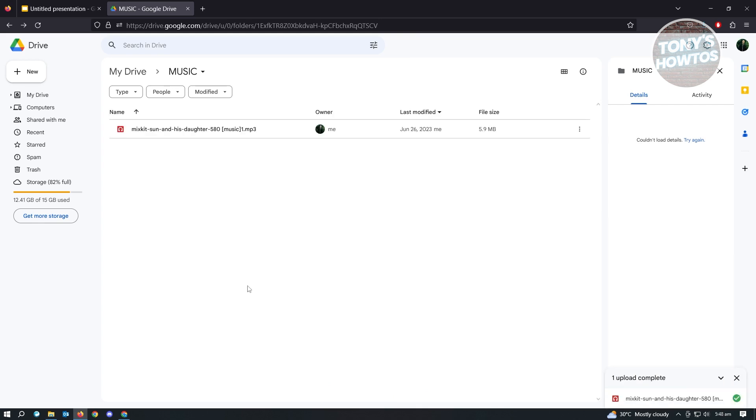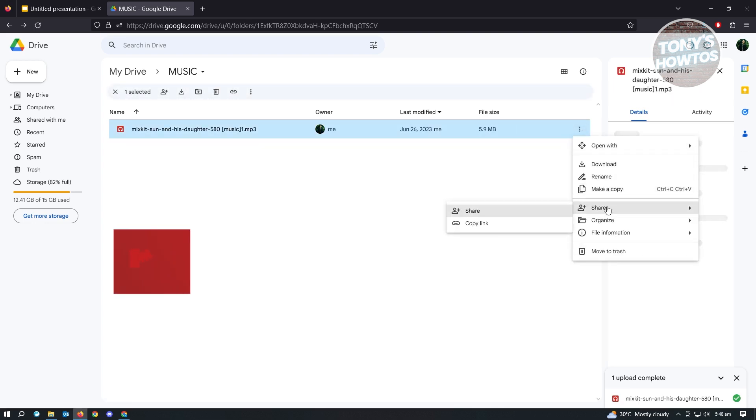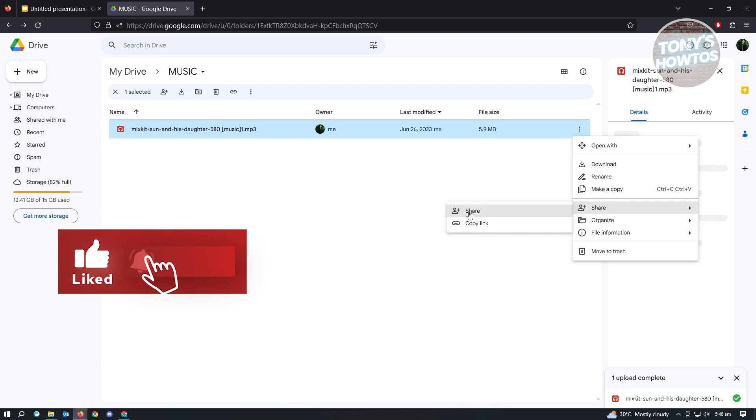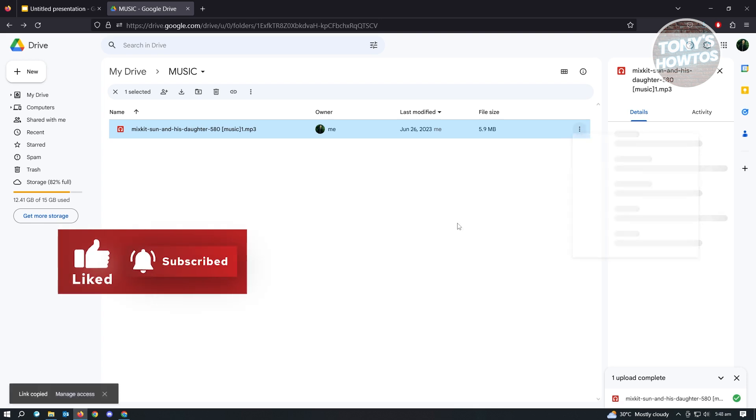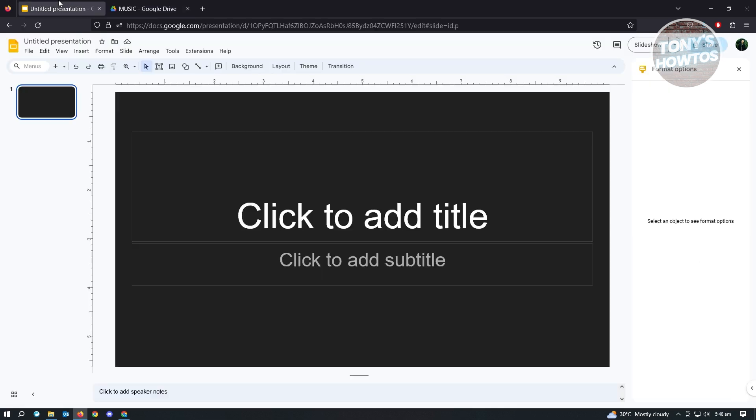Now from here, just click on the three-dotted icon here and you want to click on Share. Then you want to click on Copy Link. Once you've copied the link, the next thing you want to do is go back here.